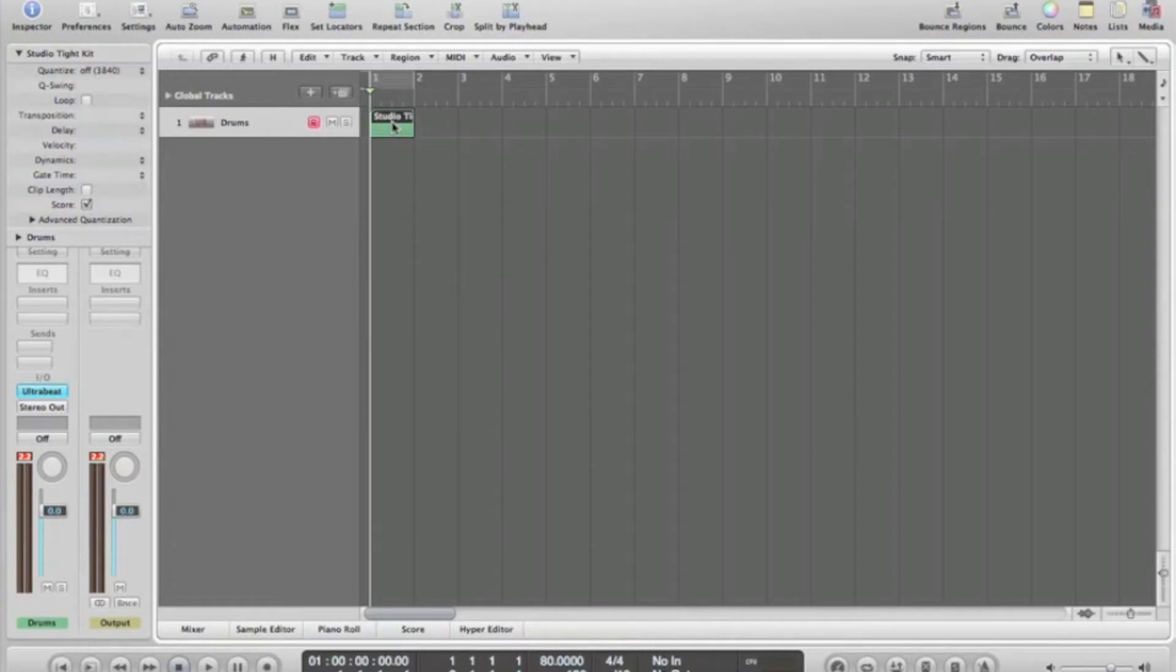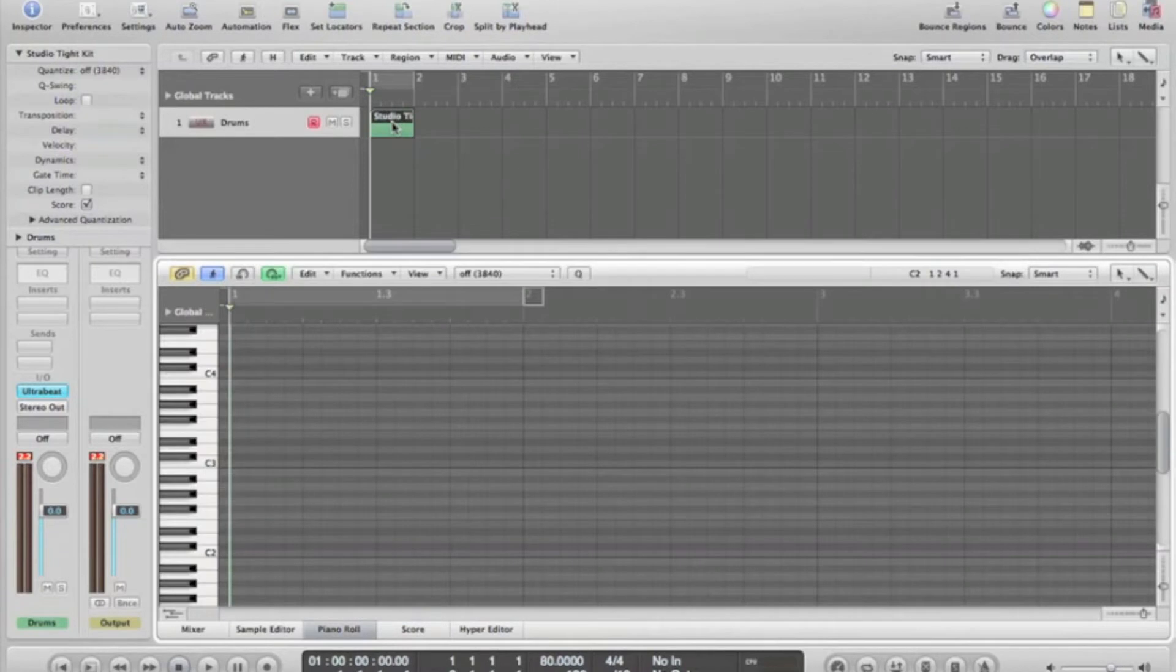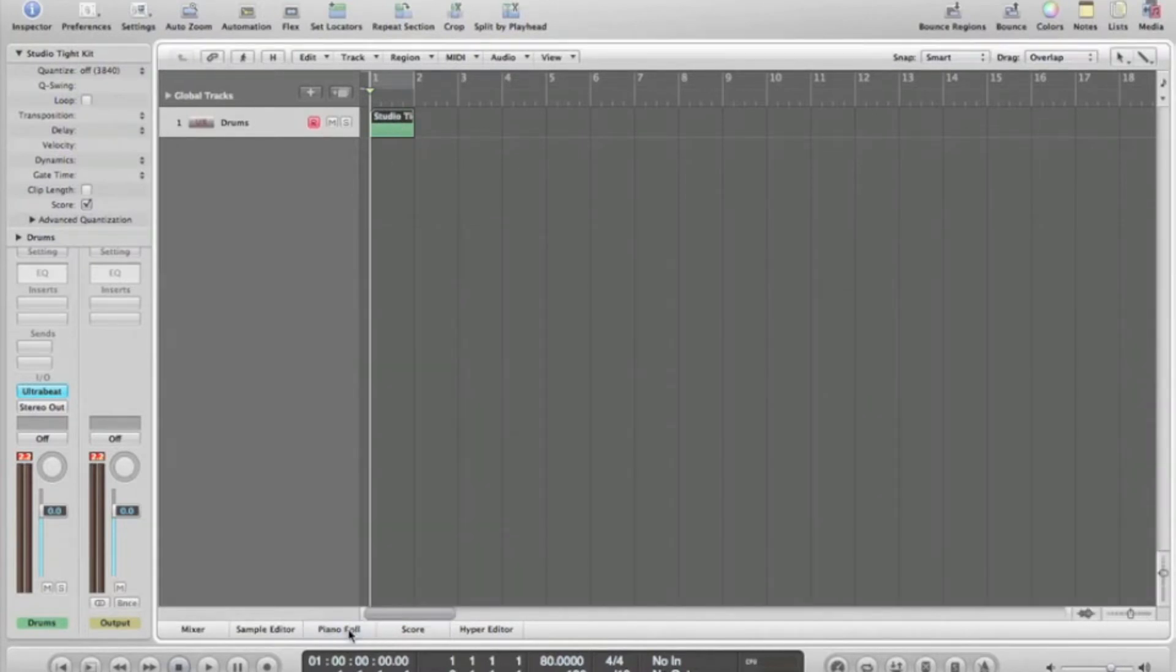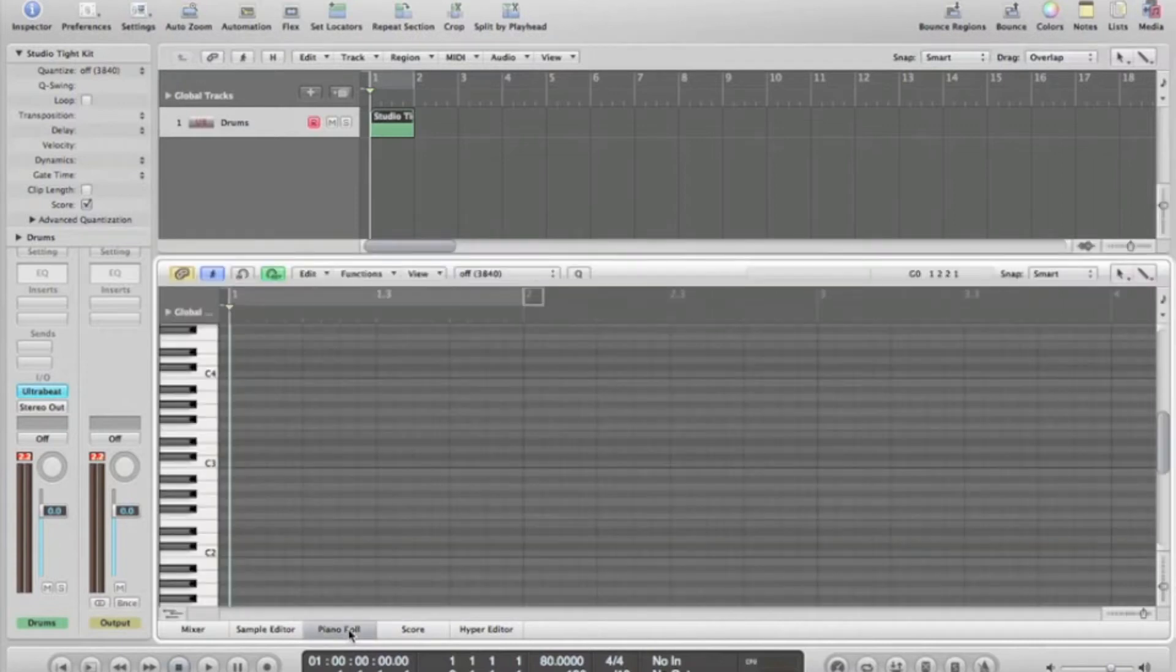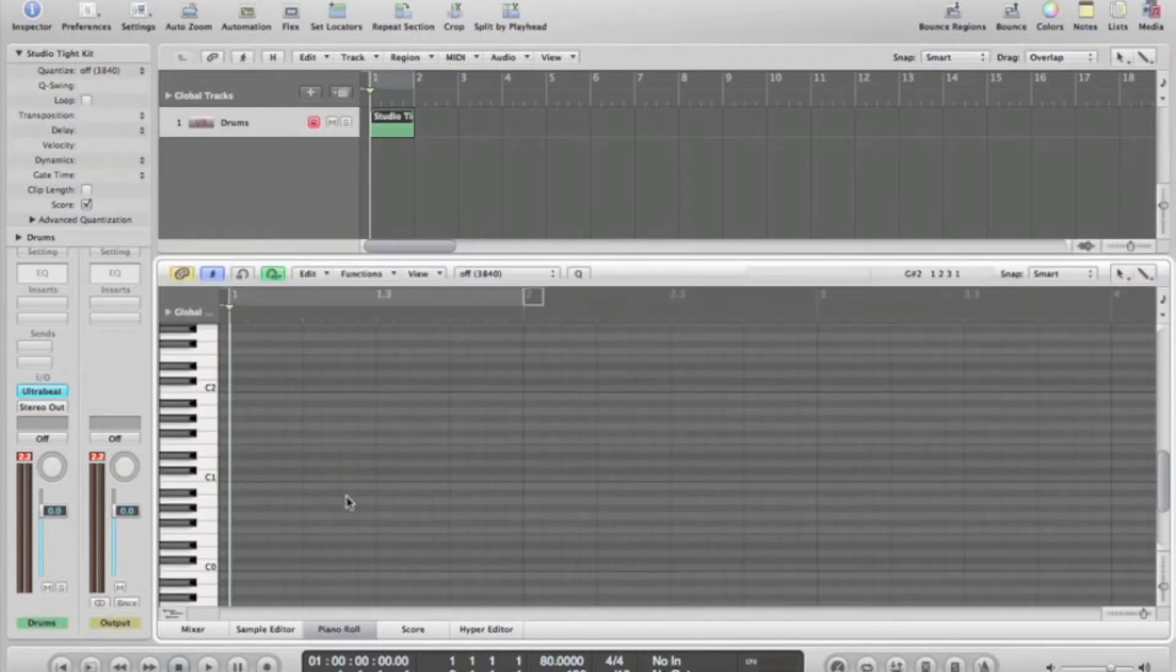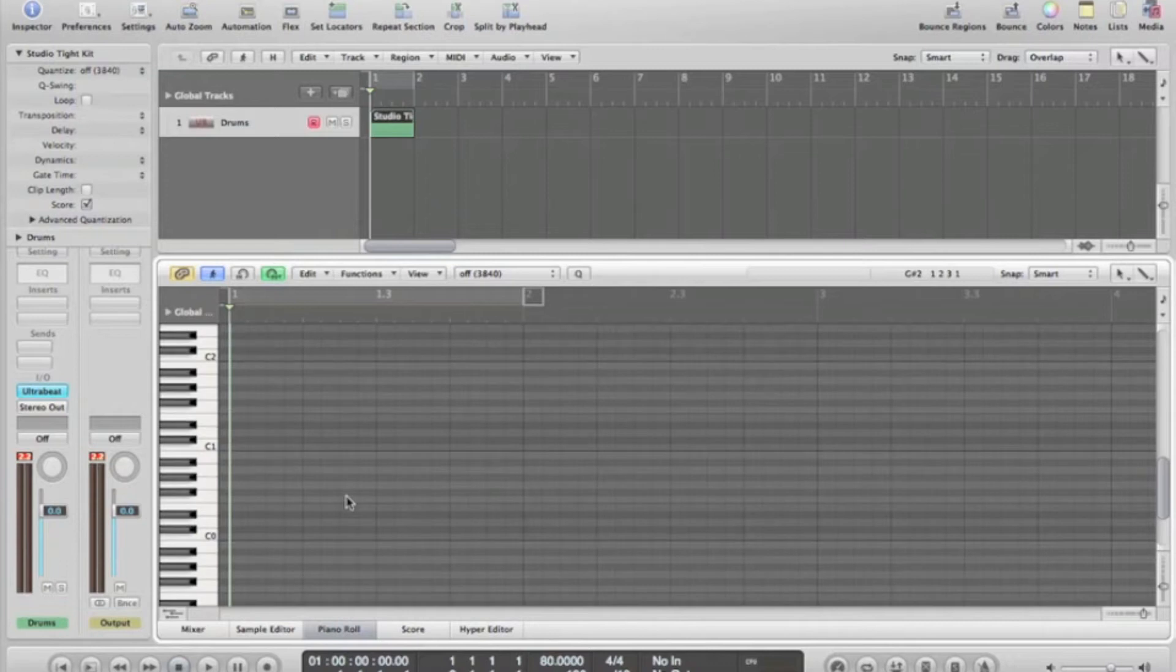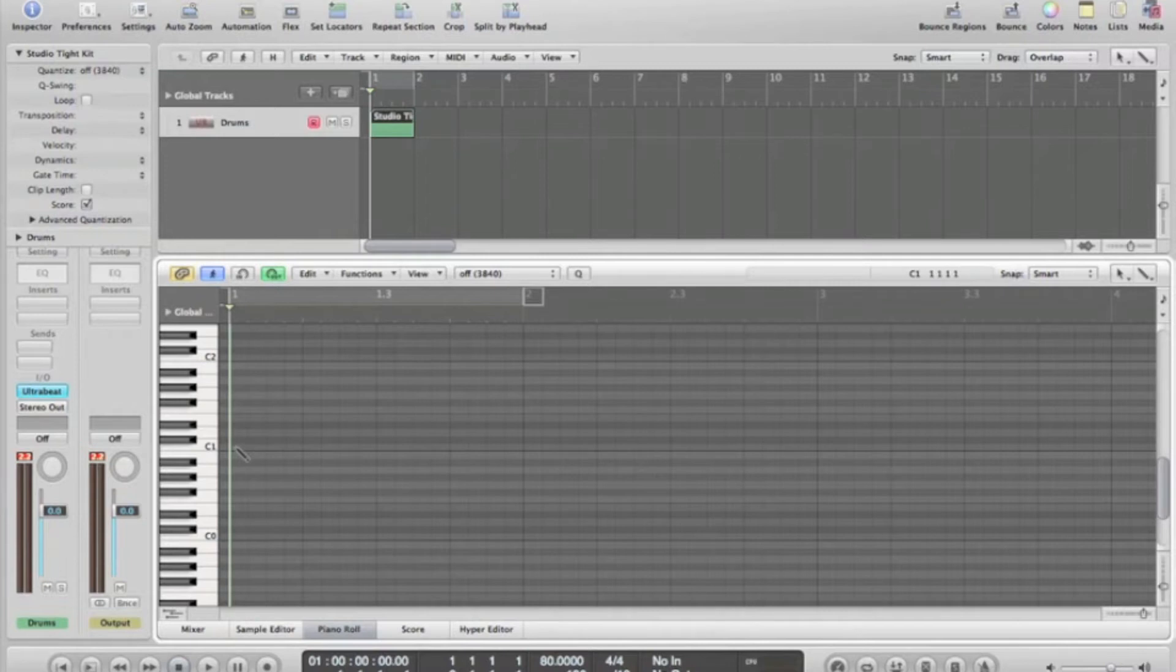In order to begin punching drums in, we select the track and the piano roll is present. To get rid of the piano roll you simply press piano roll. We go down to C1, which is the kick drum on the Ultrabeat sampler. I'm going to do a 4-4 beat, so it's the first beat of every bar.